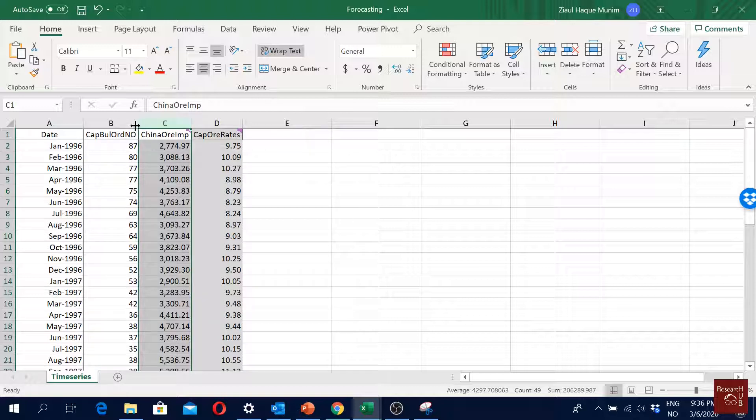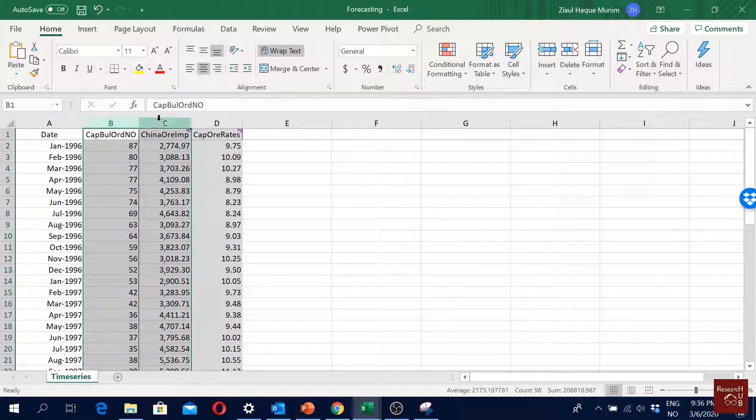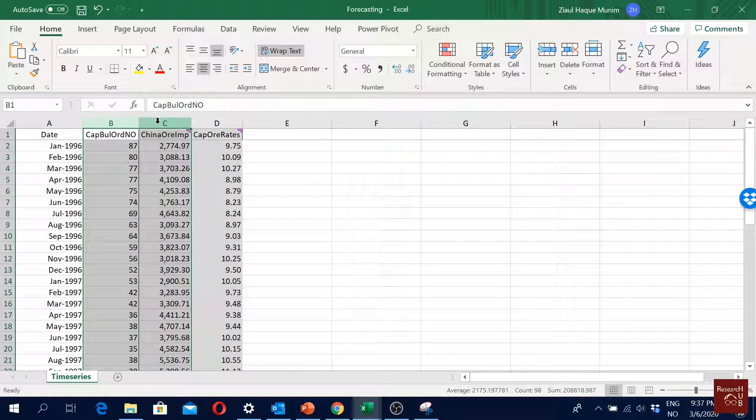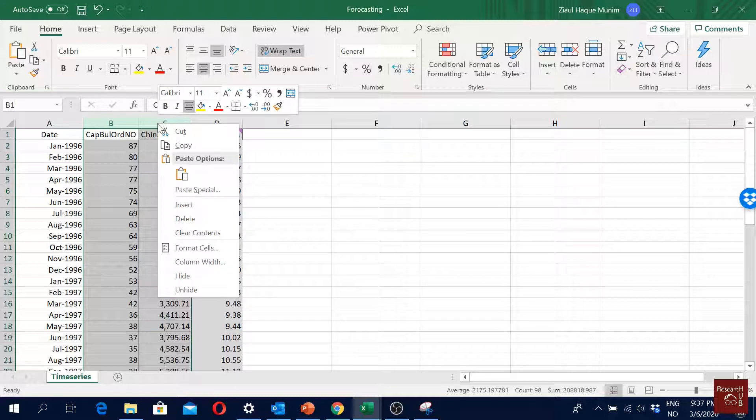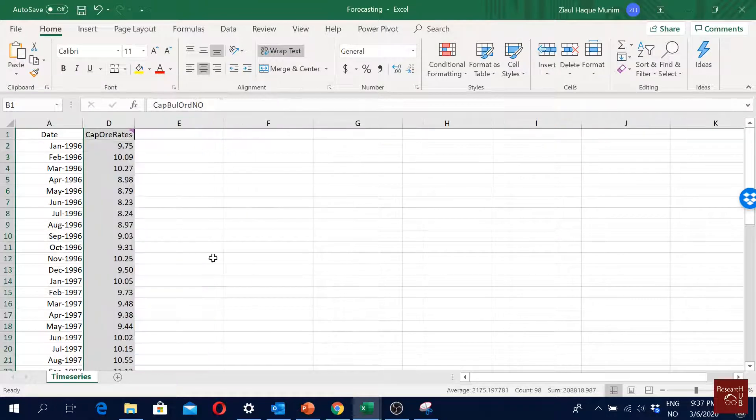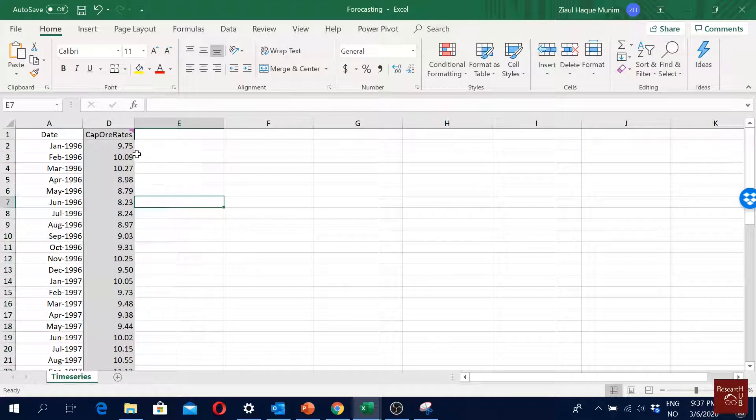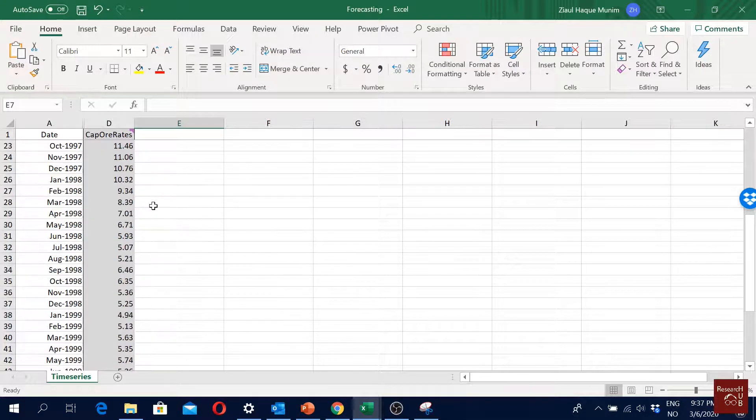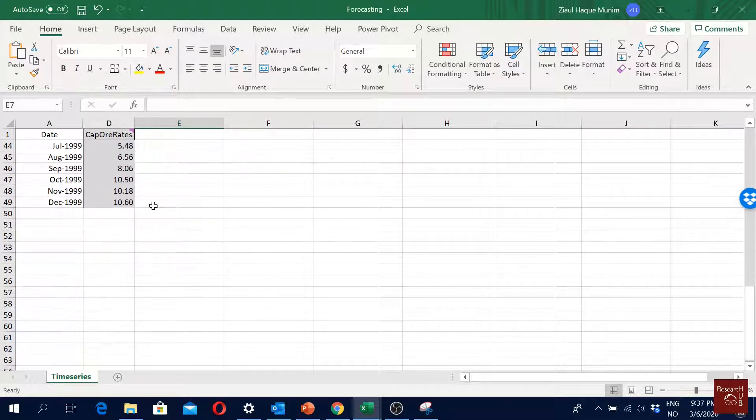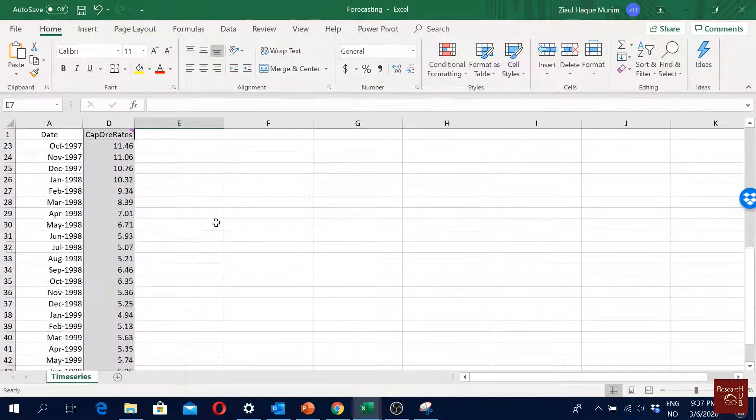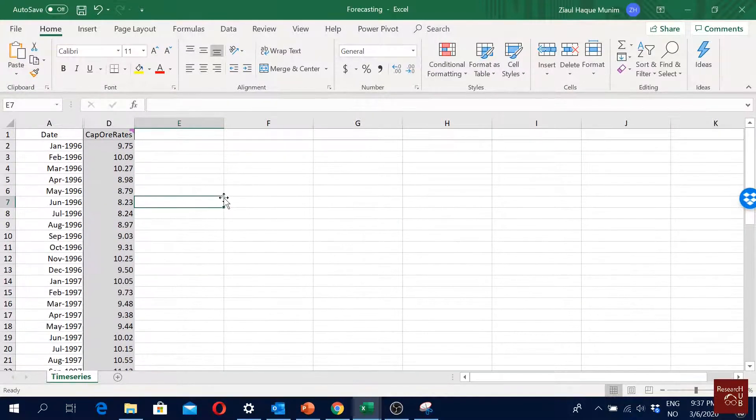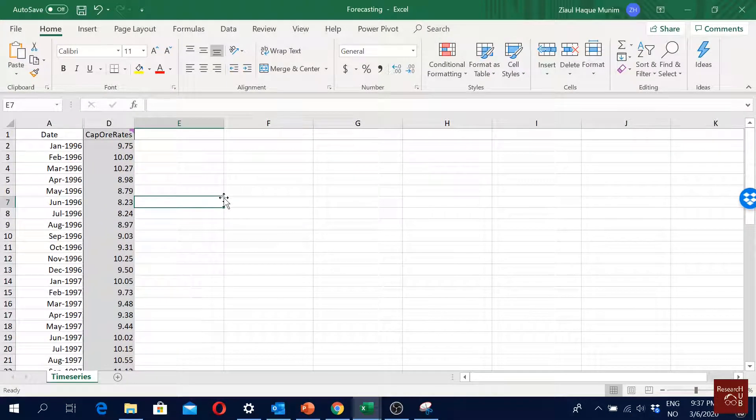I will not be using these two variables for quite some time - they will be used only when we are working with multiple linear regression. So for now I'm going to hide them, and I'm going to only deal with these variables here: iron ore rates.